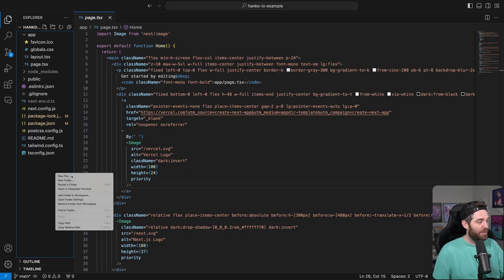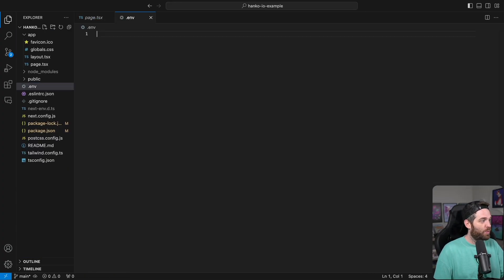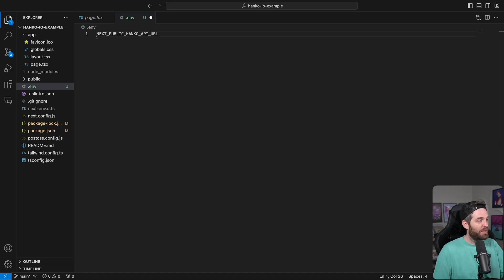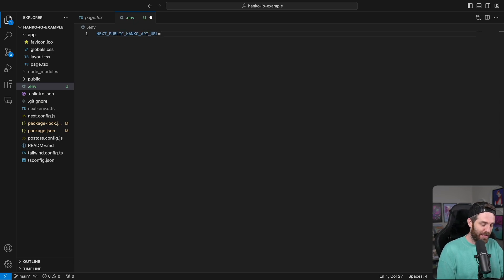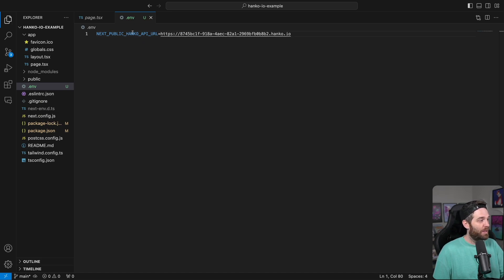So the first thing we need to do is create a .env file, and that's just going to hold one element here for our application. That's going to be the NEXT_PUBLIC_HANKO_API_URL, which you can find in your dashboard when you've signed up for an account. We'll drop that in here and hit save. So now we have our API URL.